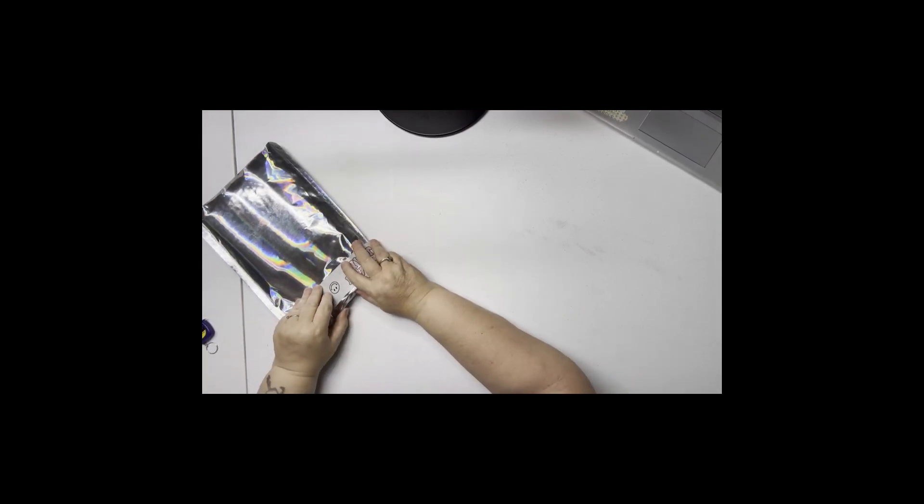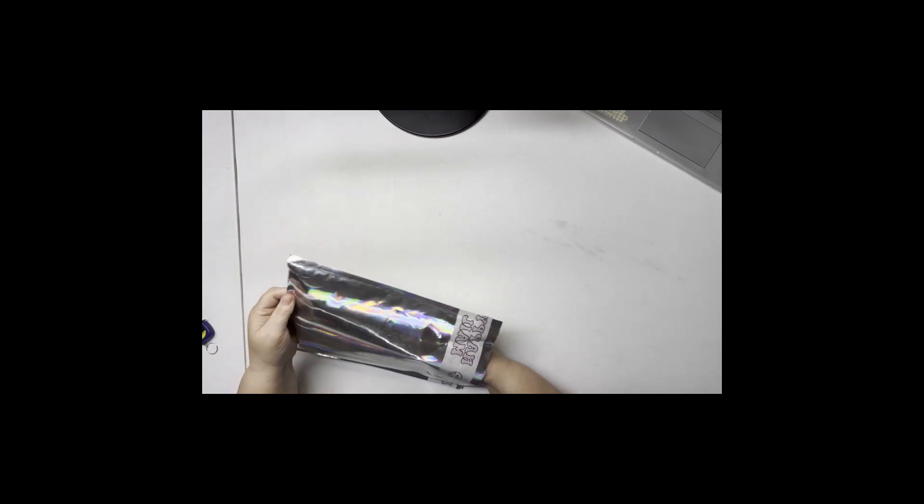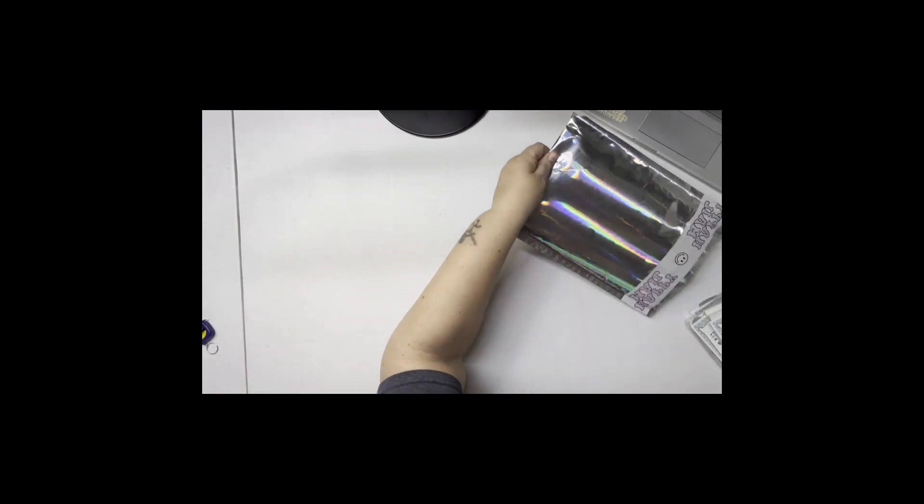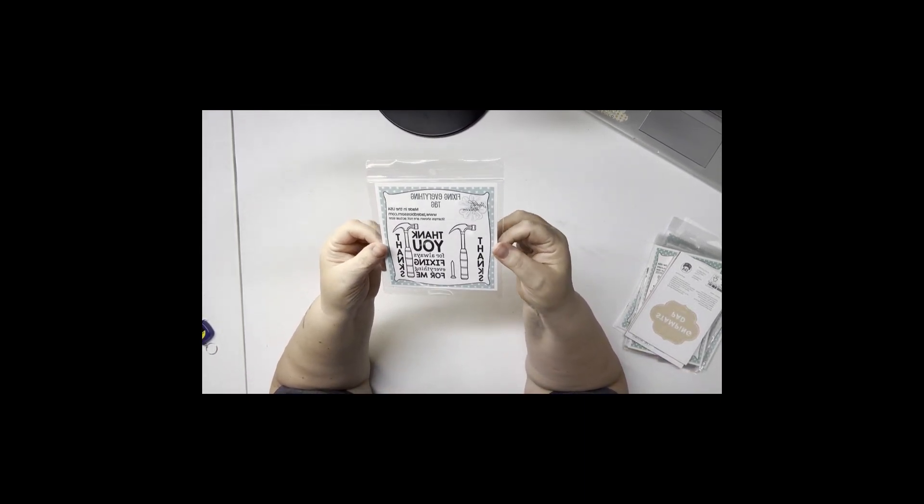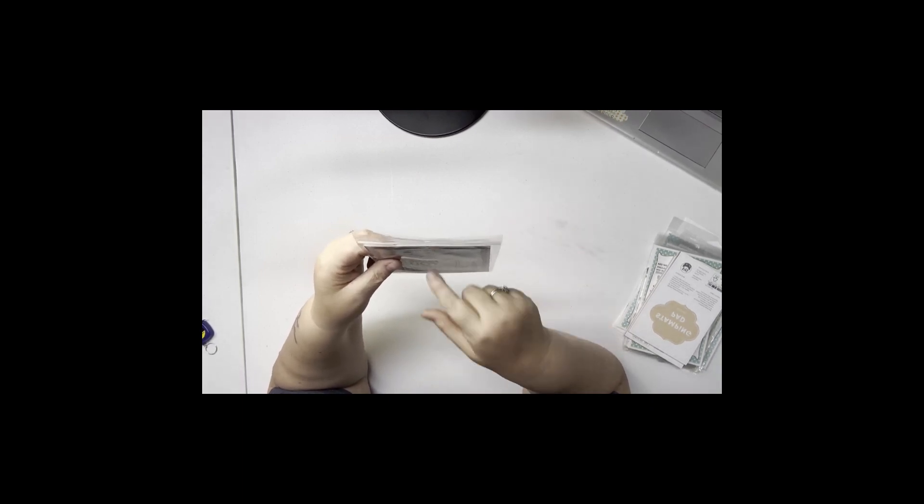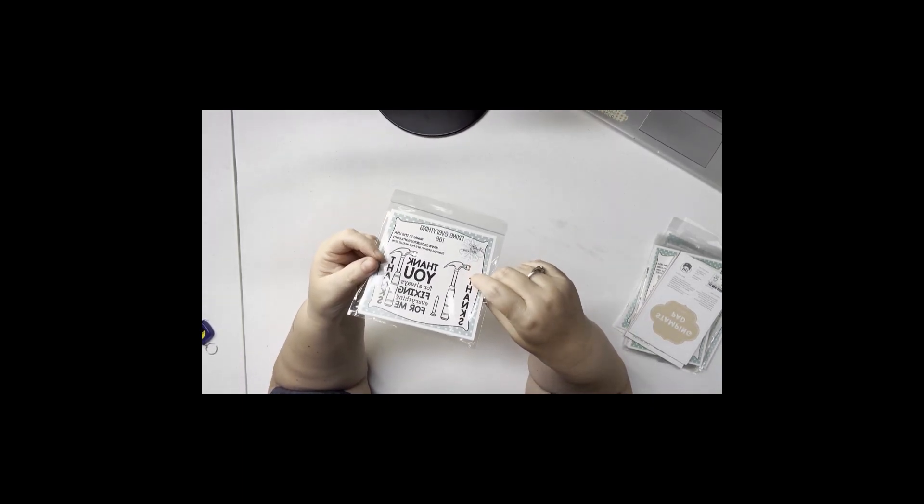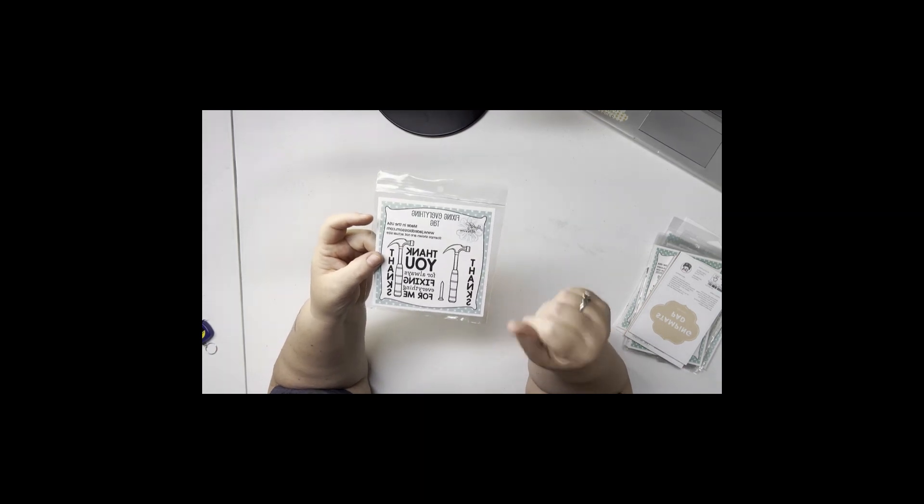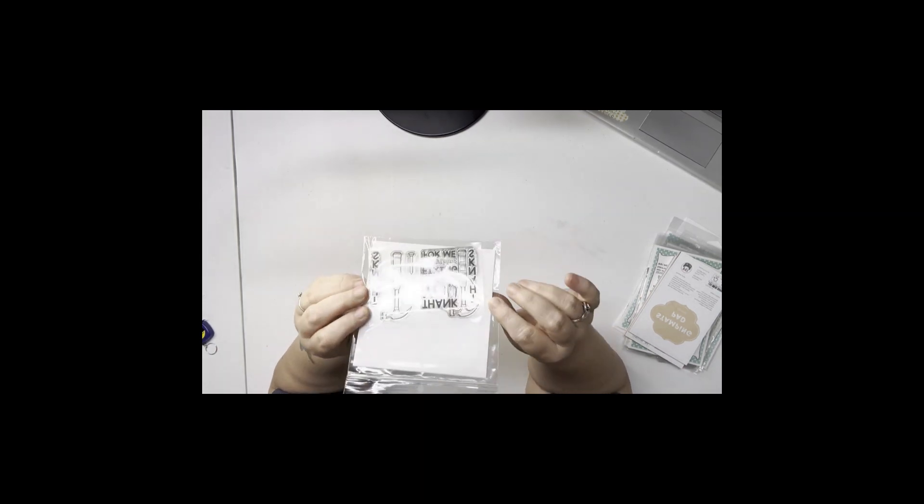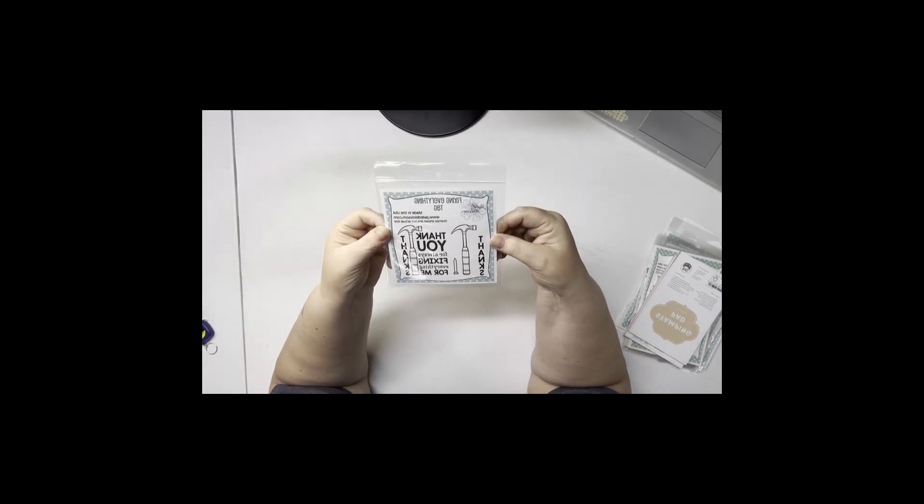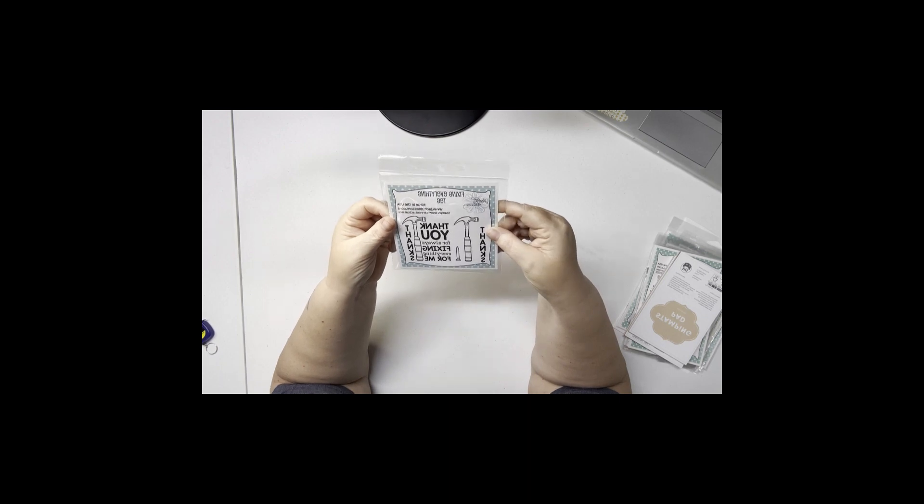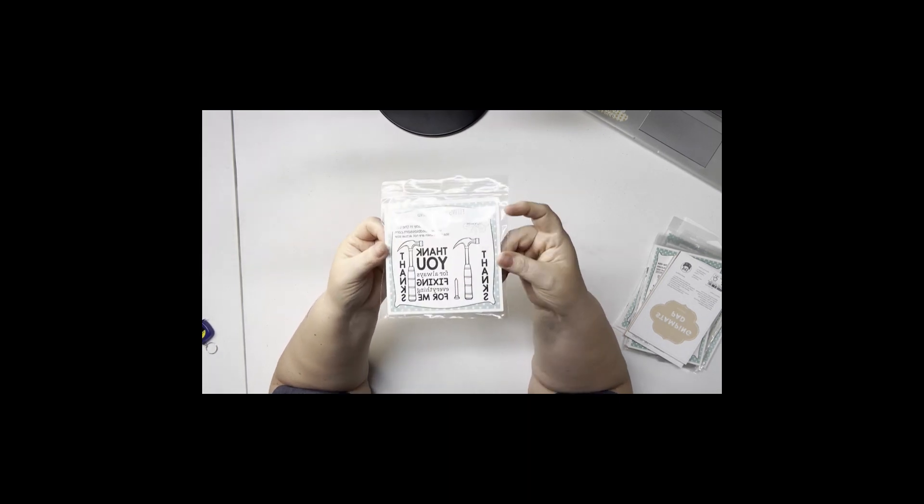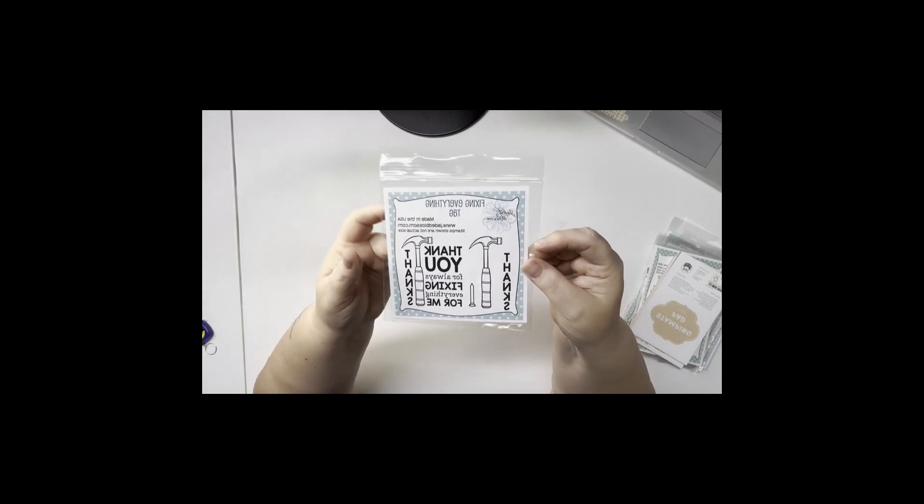There's a lot in this one. This one is called Fix Everything Tag. This was a free stamp - I know you had to buy one thing from the new release and spend a certain amount, but this stamp I got for free. It has a hammer and says 'thanks' and 'thank you for always fixing everything for me.' That's cute and that was free - we like free.